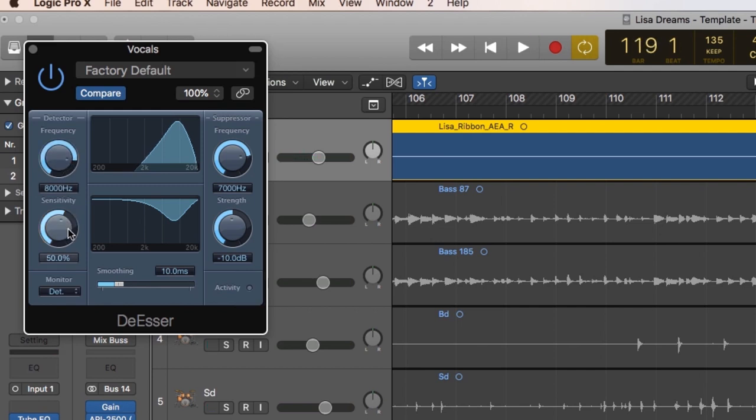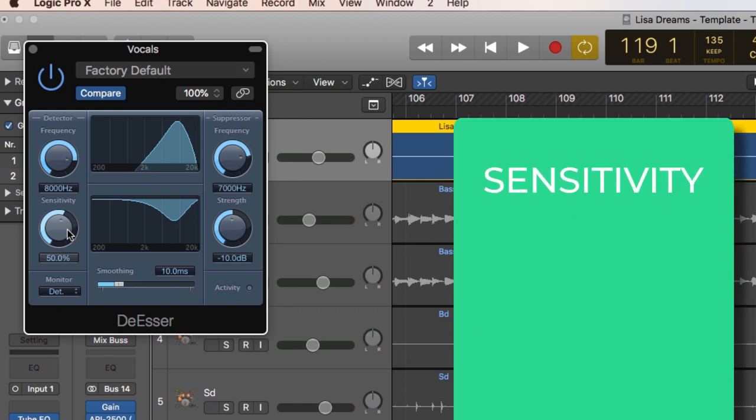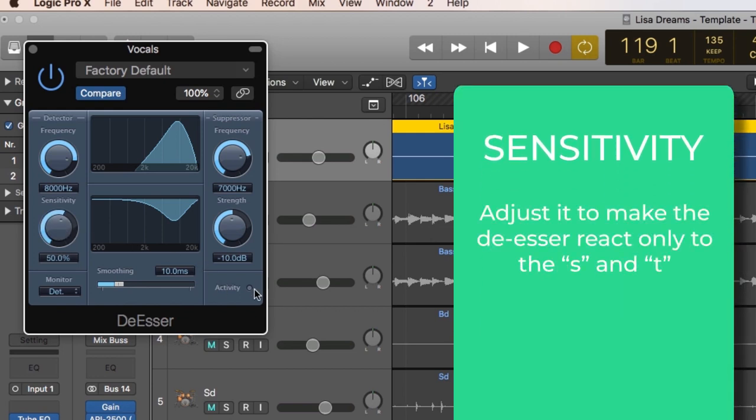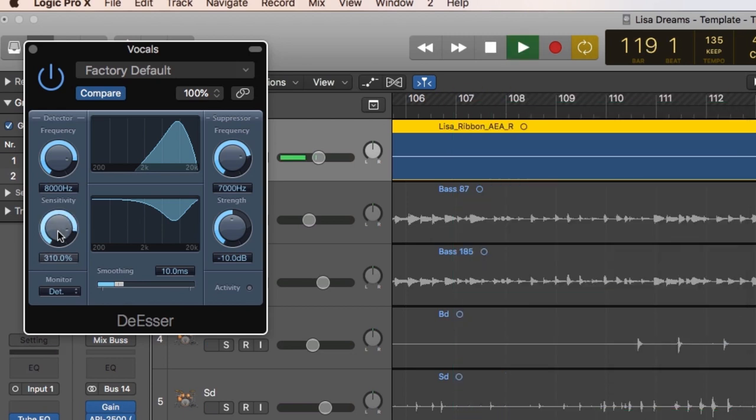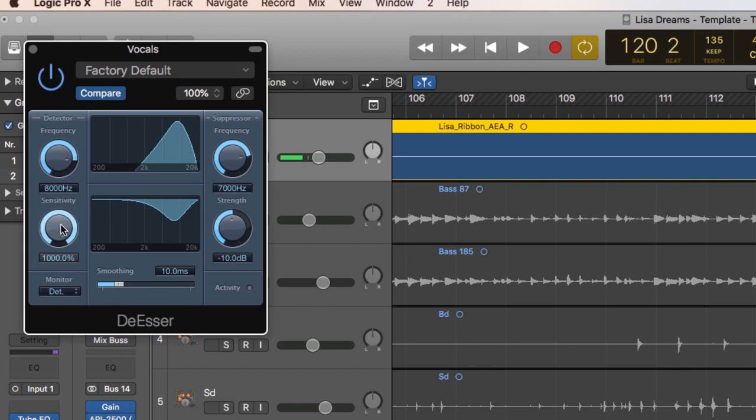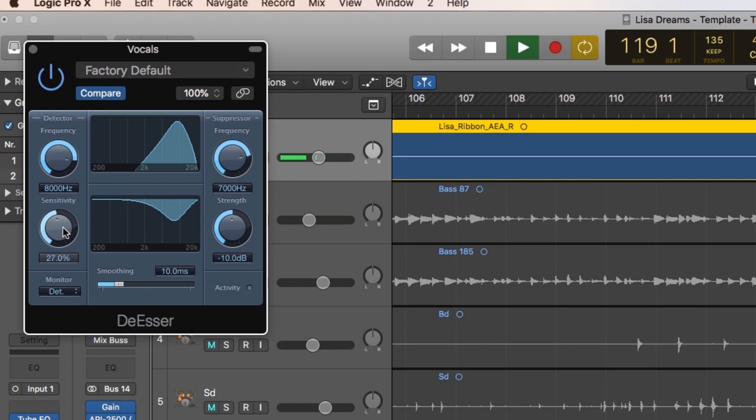The next step is to adjust the sensitivity so that we're only seeing the de-esser react to those s, those t sibilant sounds. If the sensitivity is too high, it's going to start compressing everything. So there it's lighting up on full as well, we don't really need that. So instead let's just tweak it until it's only lighting up on sky and hearts. Perfect.